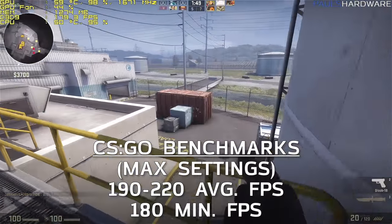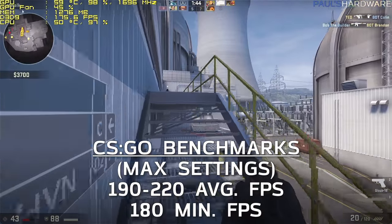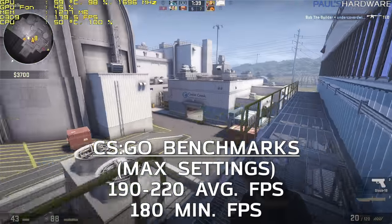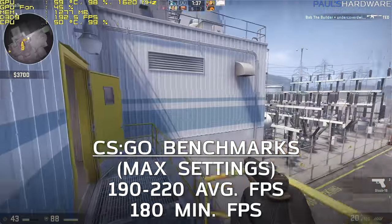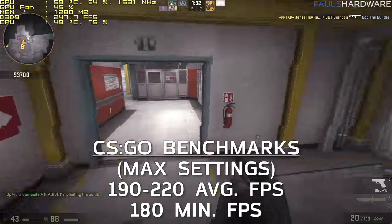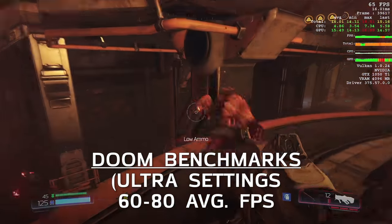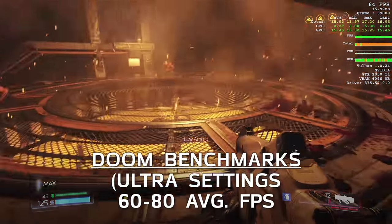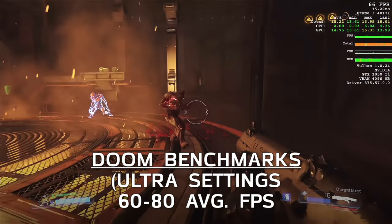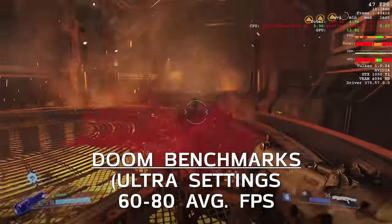CS:GO is another popular game where players often target 144Hz or beyond. With all settings maxed, 180 fps was the low end of what I was seeing, with an average around 190–220 fps — so really high frame rates are achievable. Finally, I tested Doom using the Vulkan API at 1080p Ultra settings and hit 60–80 frames per second.